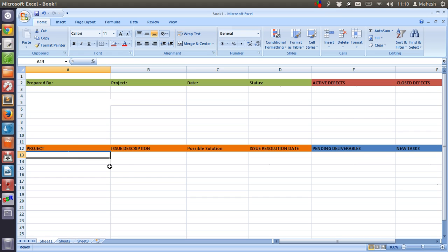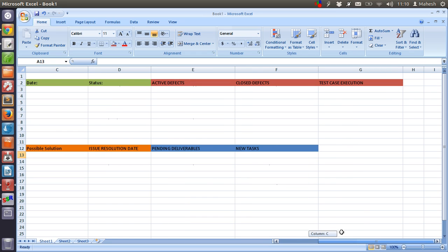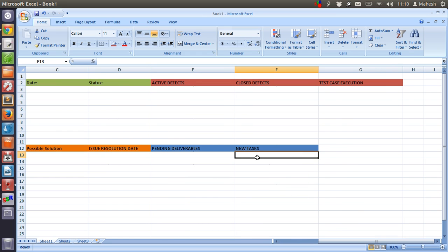Now two more columns you have to fill for is for next week - like pending deliverables and new tasks. So what are some of the deliverables you have?